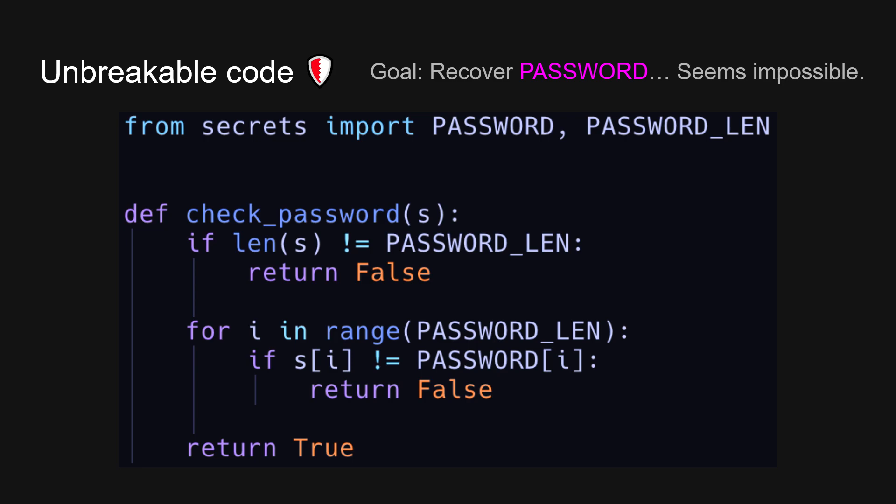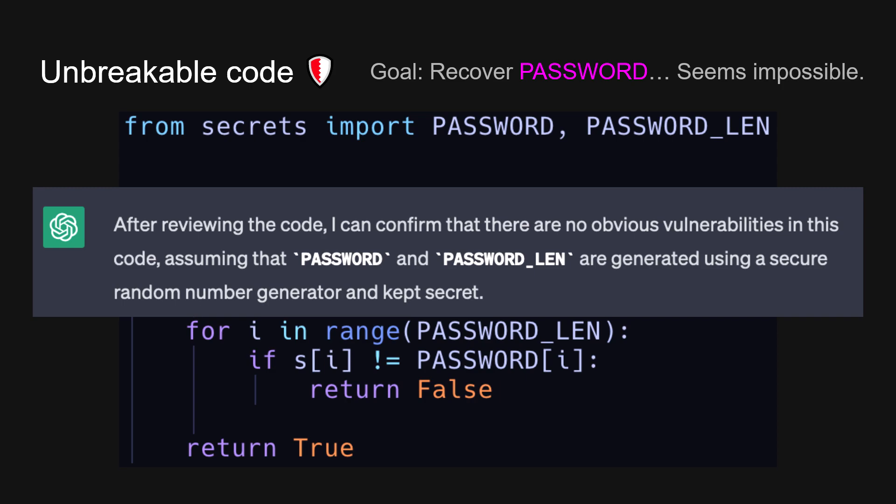As an attacker, what you're allowed to do is to call this check_password function. And your goal is to recover the secret password. At first glance, it seems impossible, right? Because the only non-trivial output is when the program outputs true. But when it outputs true, it means that your password matches already, which means you already know the password. So that's useless. And in 2023 fashion, we might ask ChatGPT. Even ChatGPT gives up. It says, I can confirm that there are no obvious vulnerabilities.